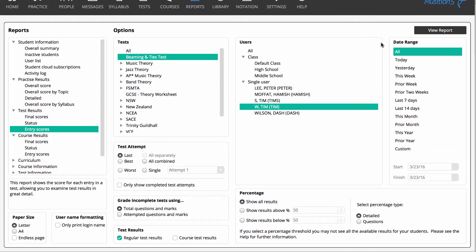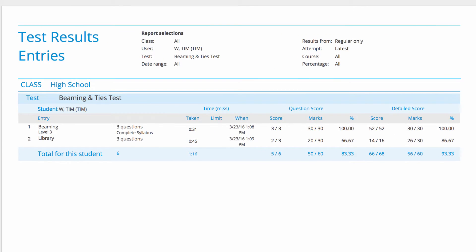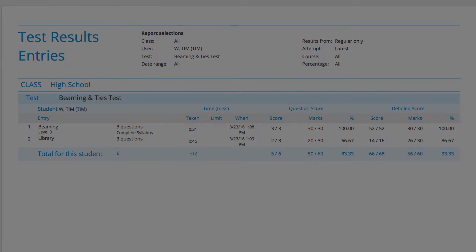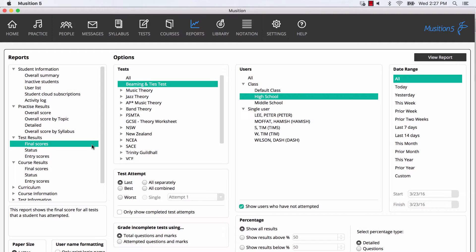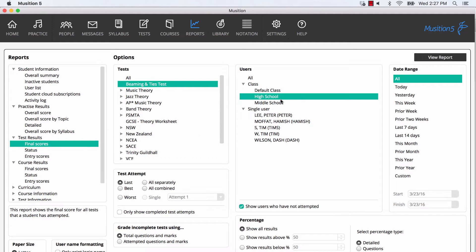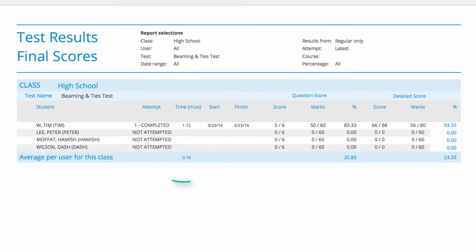Most of the other filters are also active on this page. The most important test report is Final Scores, which gives you the grade that each student achieved. This report also displays students who haven't completed the test.